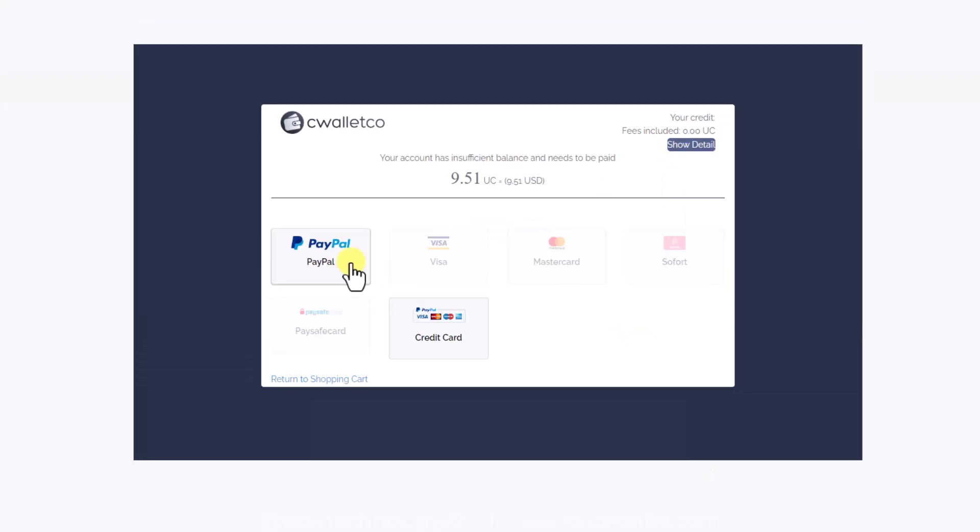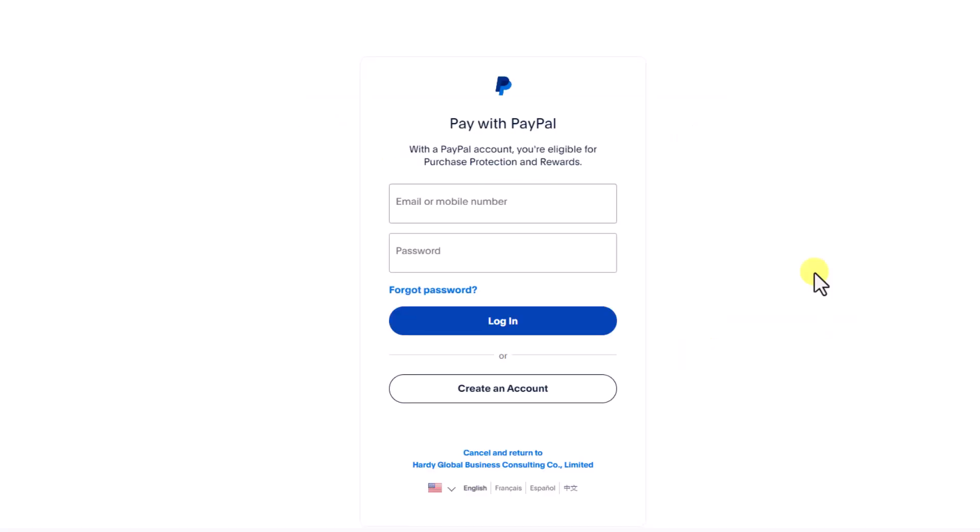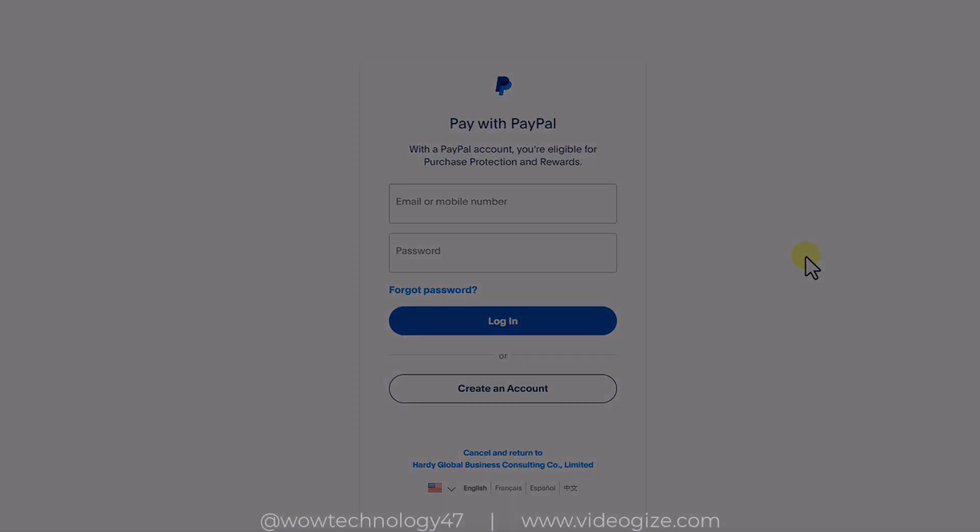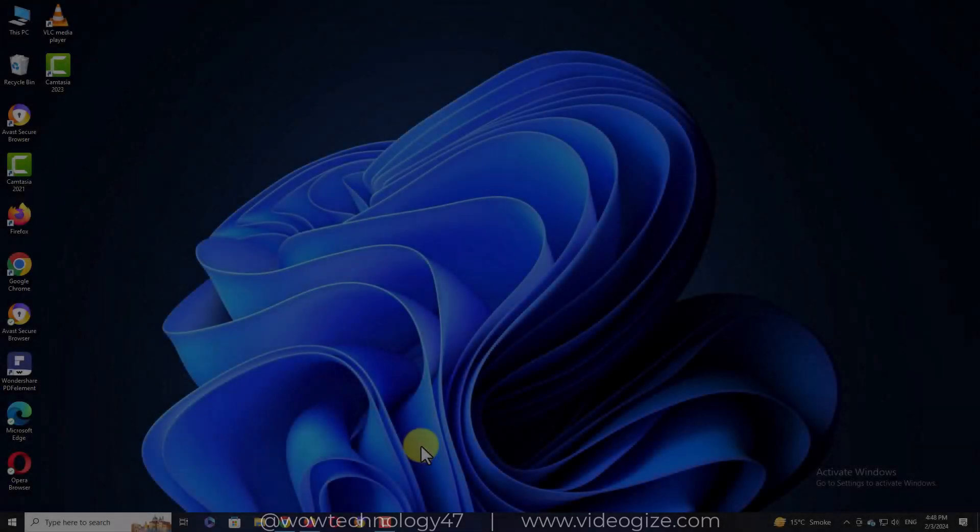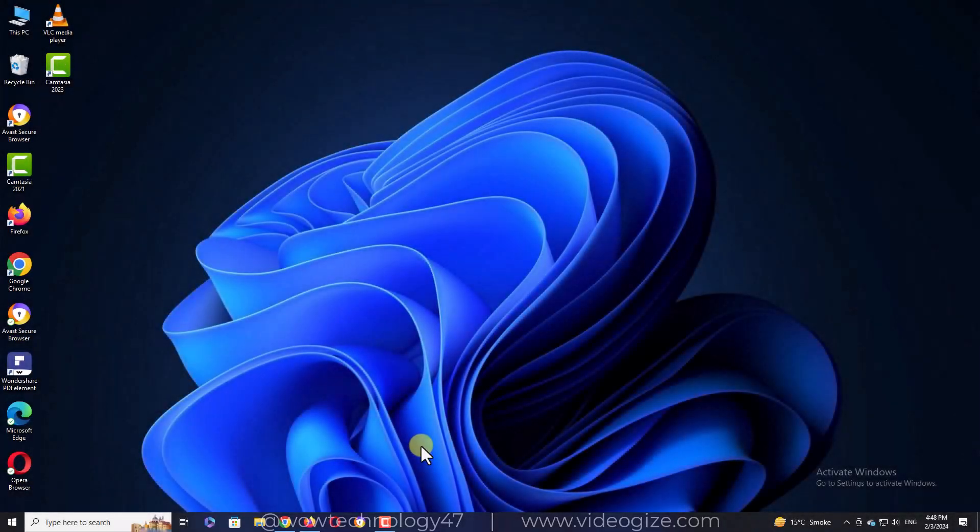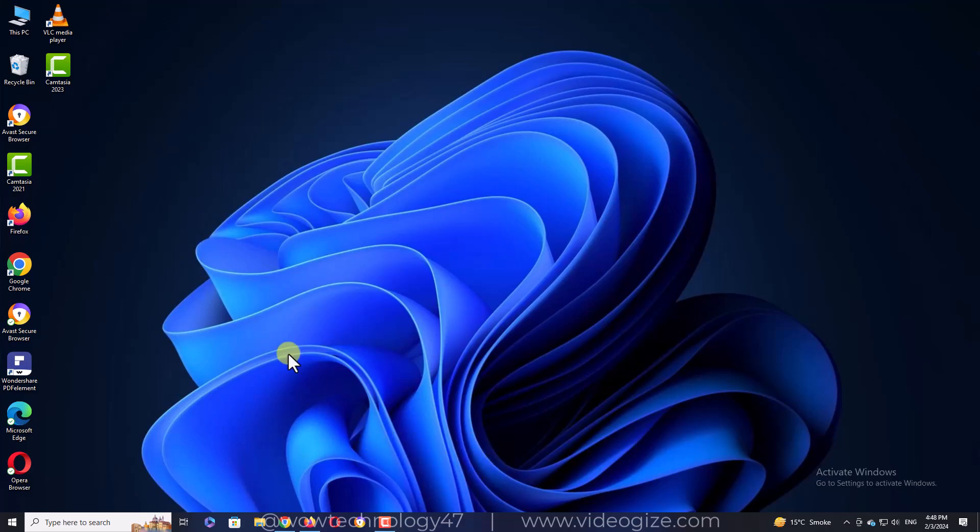After a couple of minutes, you will receive your activation key via your email. After receiving the activation key, you can put this key while installing Windows or after installation.